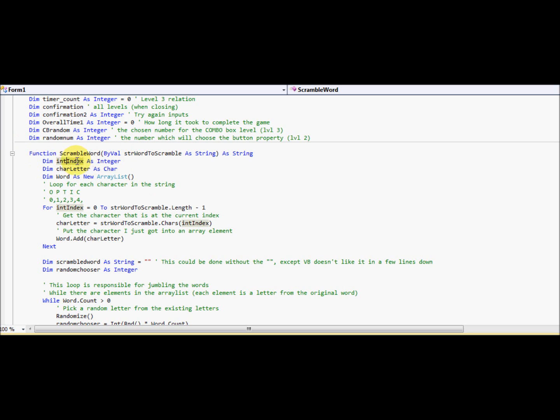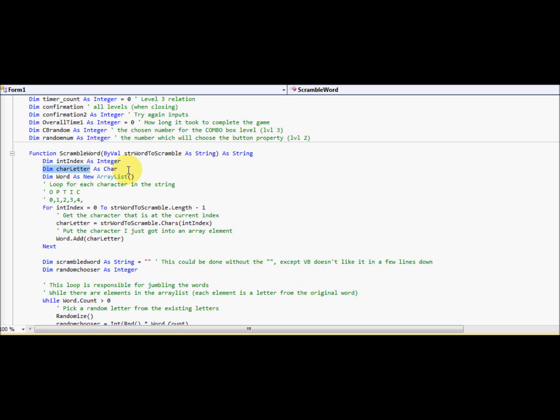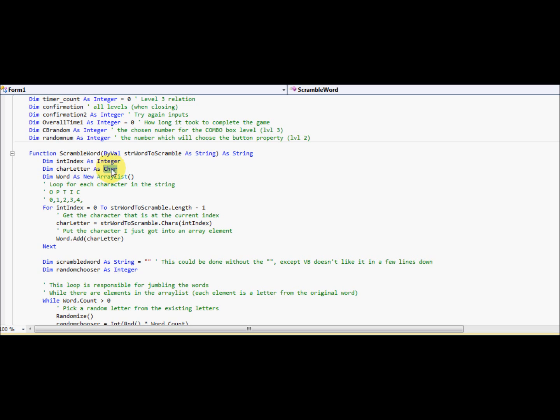So we're going to dim int index. This is going to be responsible for looping. Don't let me jump yet. Dim, I'll just show you all the variables. Dim car letter, char letter, whatever you want to call it, as a char. And basically what this is, is it's a different type of variable in a way. It's basically you've stated it as a single character, hence its name char.